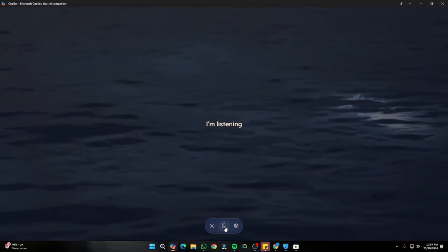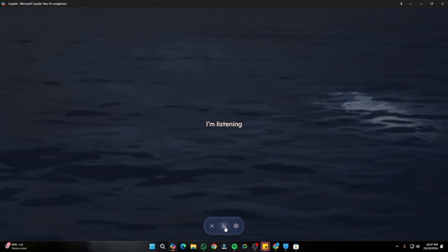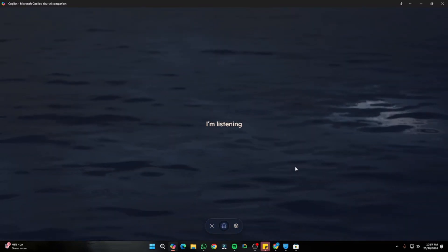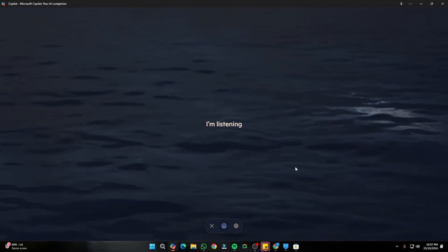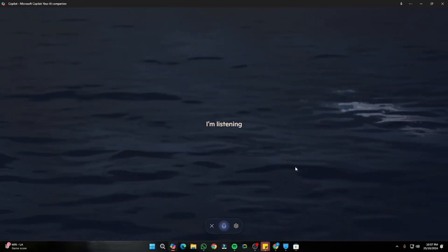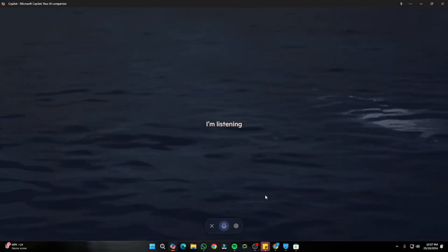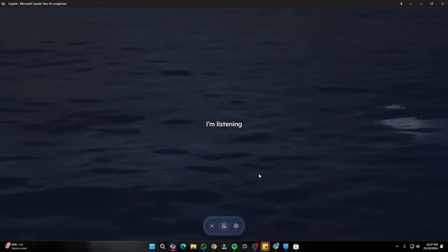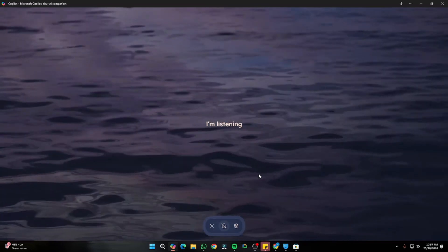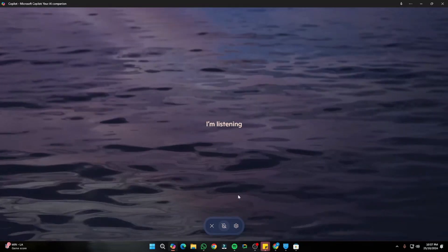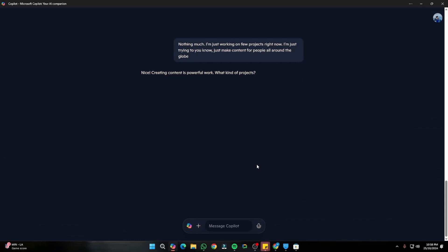Copilot responded: 'Nice, creating content is powerful work — what kind of projects?' That was really beautiful. The conversation felt very natural and human-like.